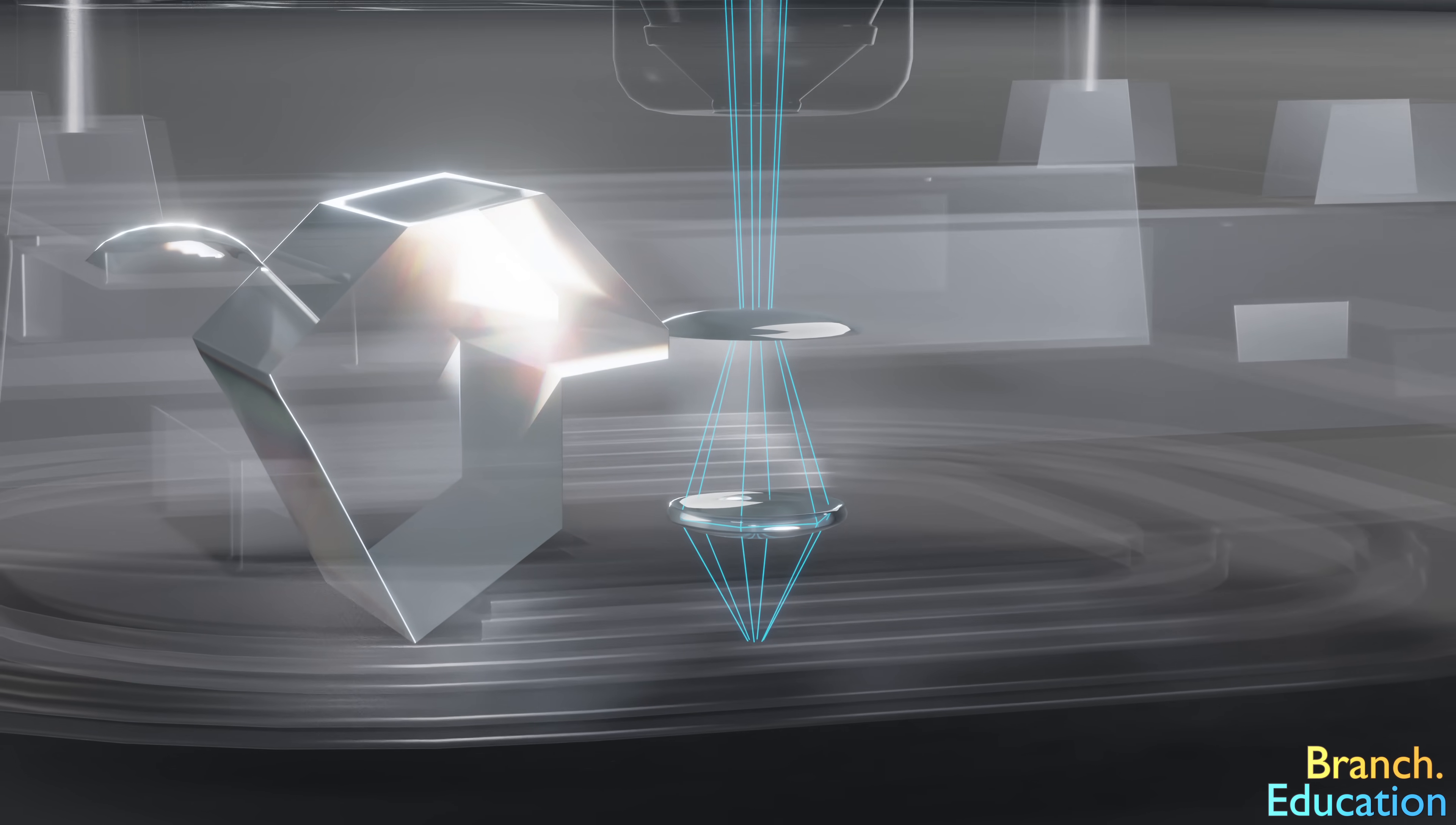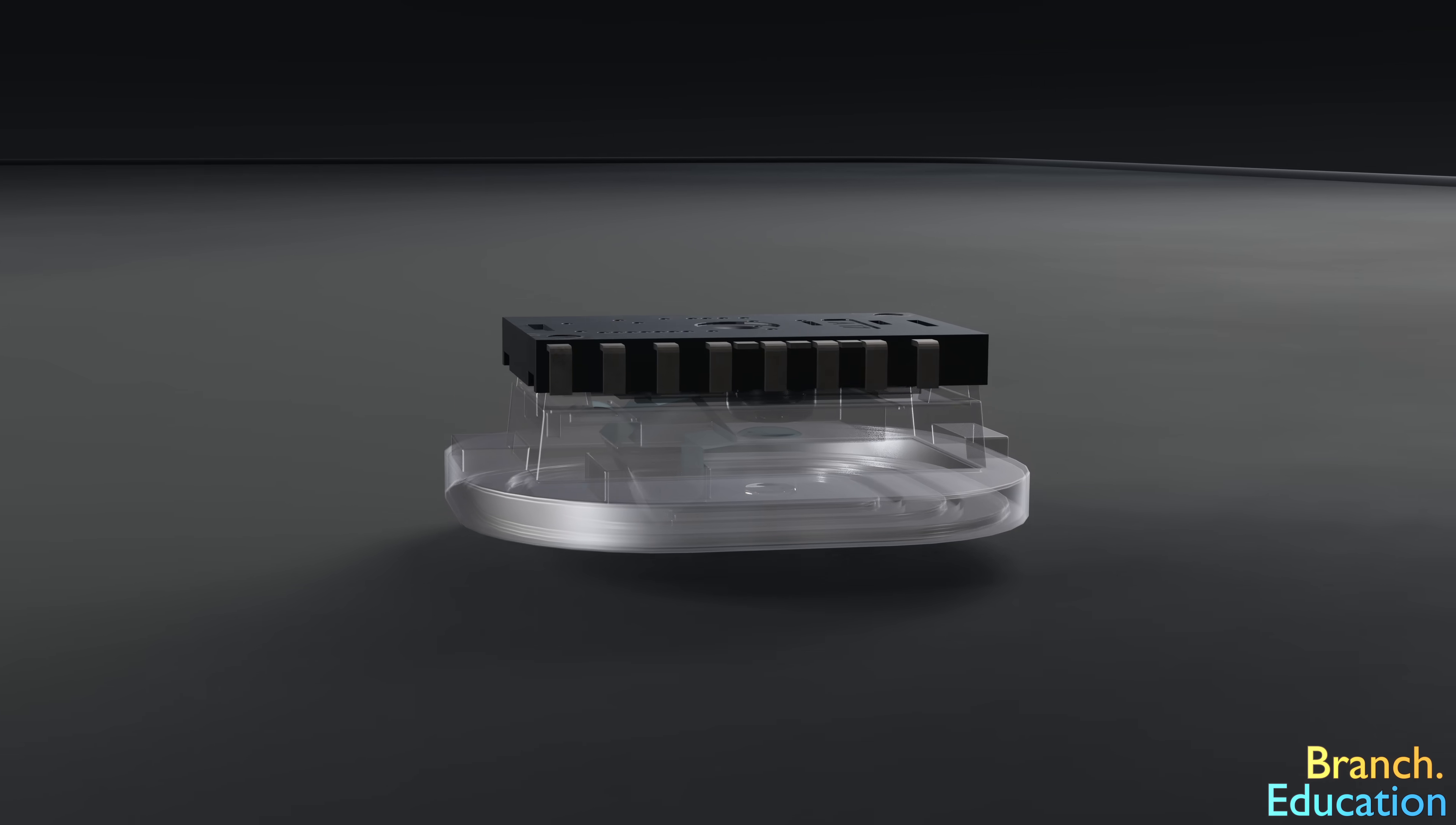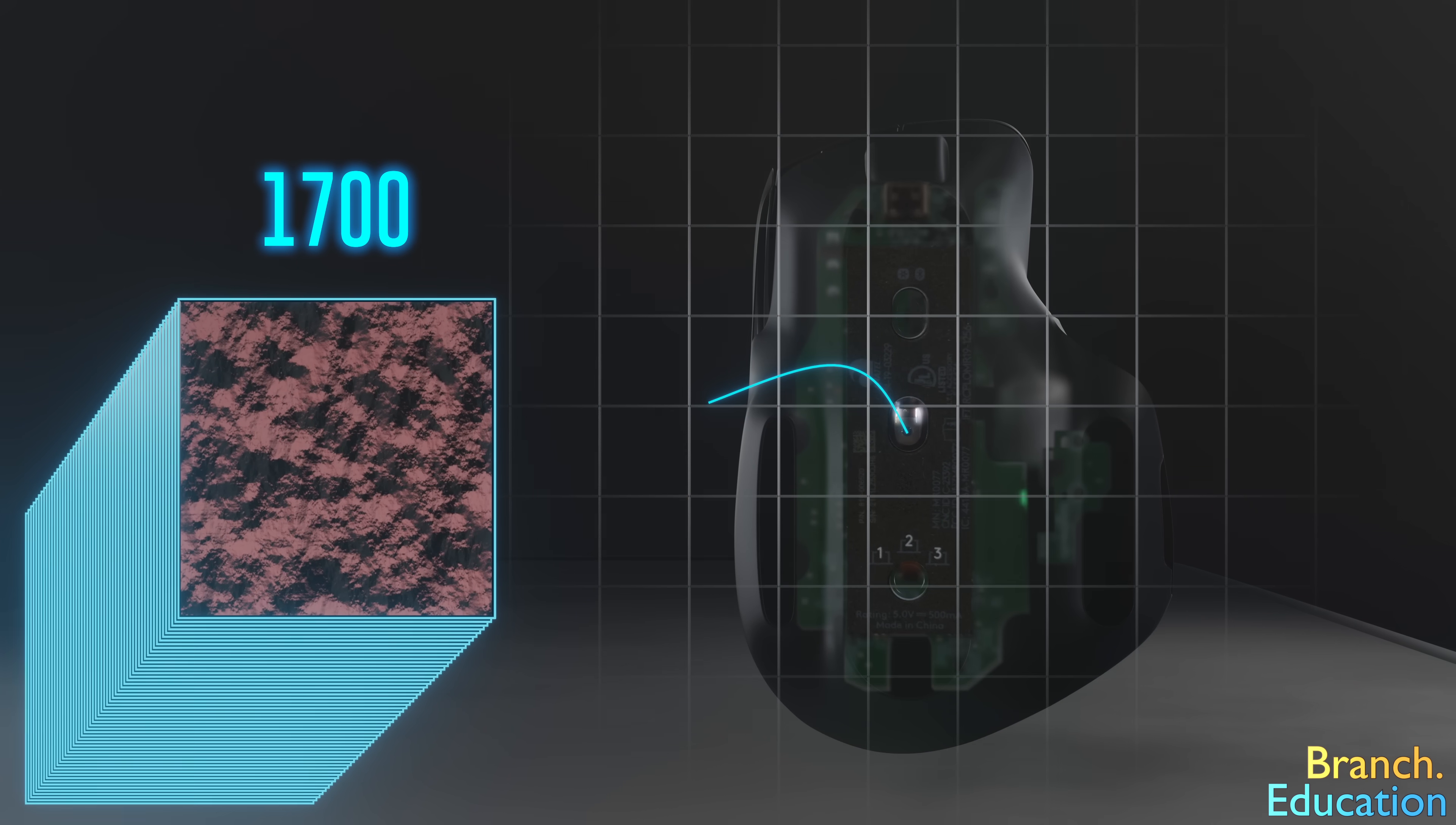However, the key is that the image sensor takes up to 17,000 pictures of the surface every single second. And thus, even if you move your mouse across the mouse pad for just a tenth of a second, the image sensor would take around 1700 pictures during that quick move.